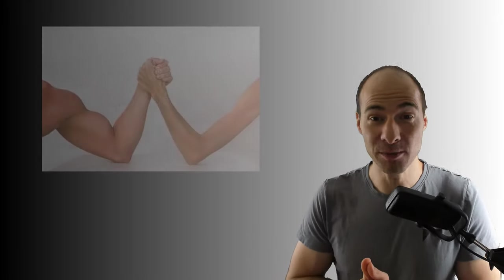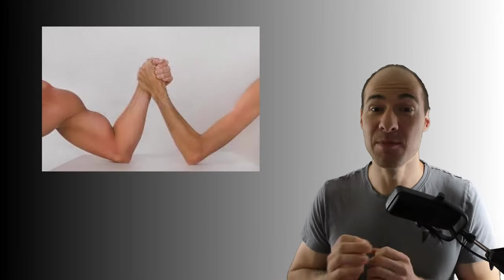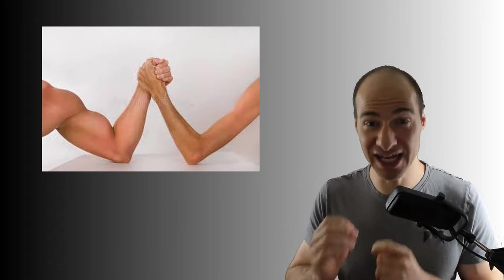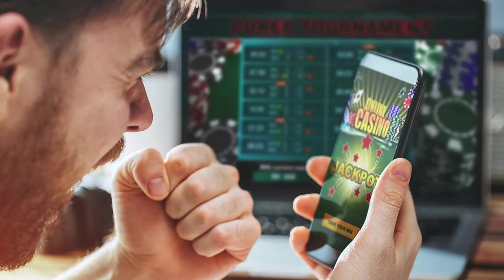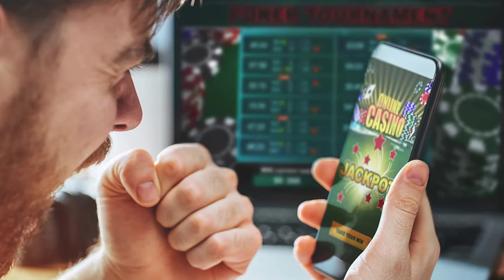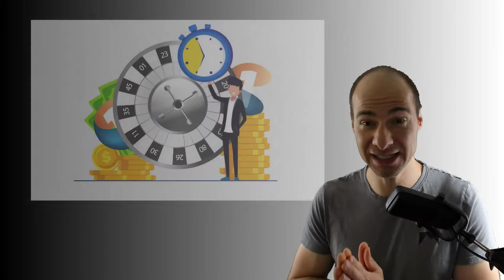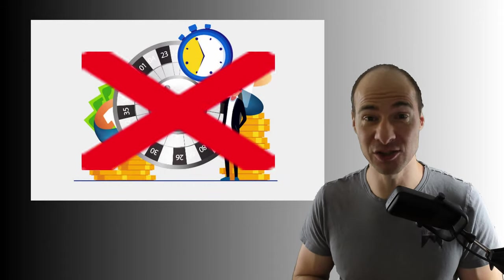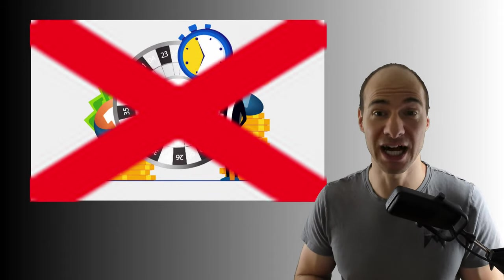The power imbalance between players and the house is already immense. The casinos have an enormous edge in most games. In addition, the games are intentionally designed to be addictive. Especially in Malta, player protection is also very underdeveloped.